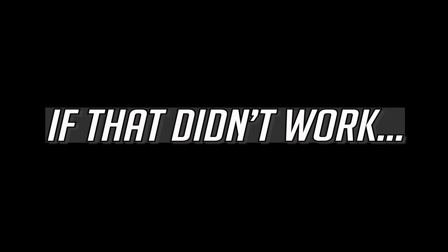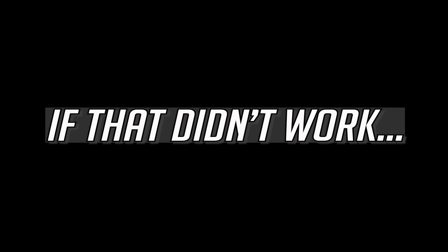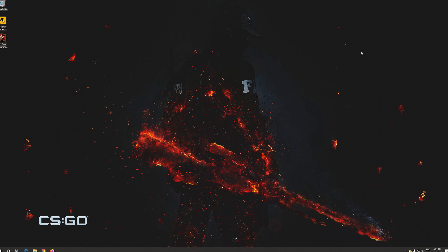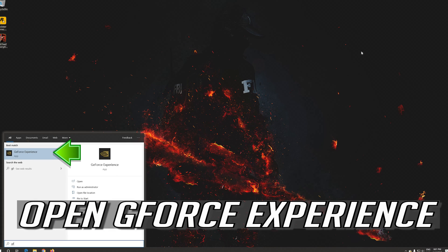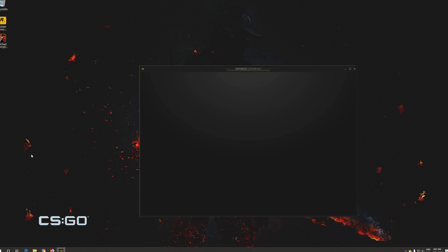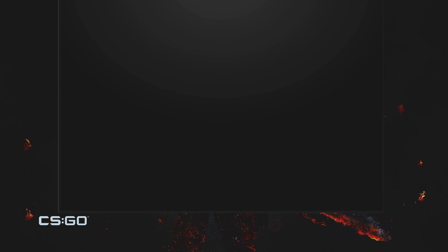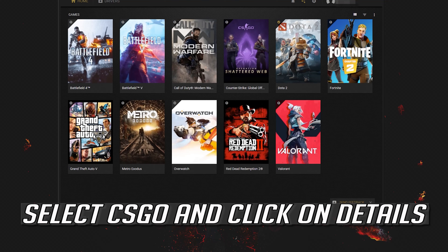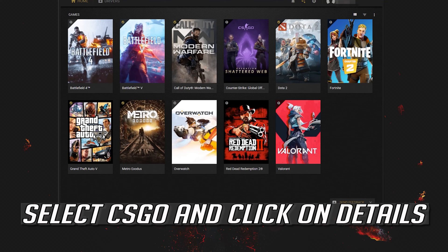If that didn't work, open GeForce Experience. Select CSGO and click on details.